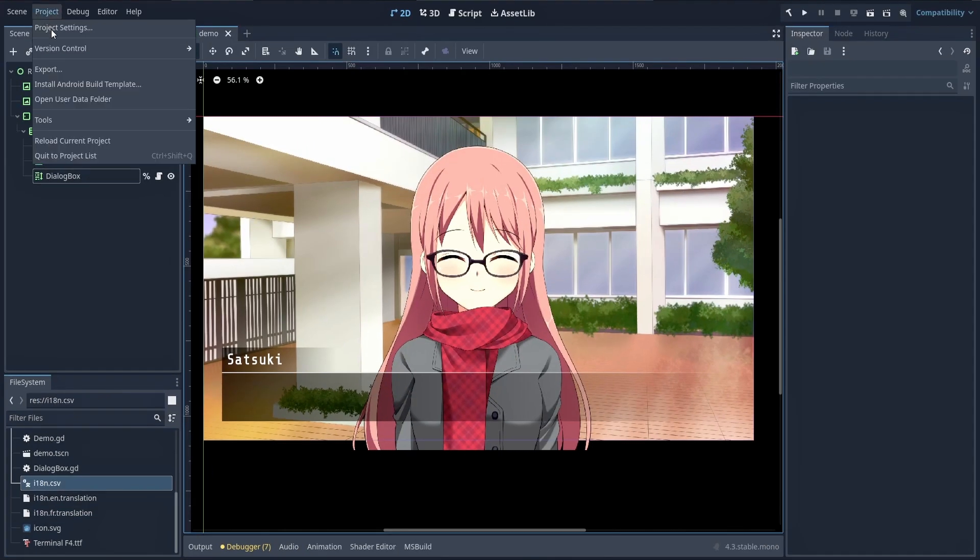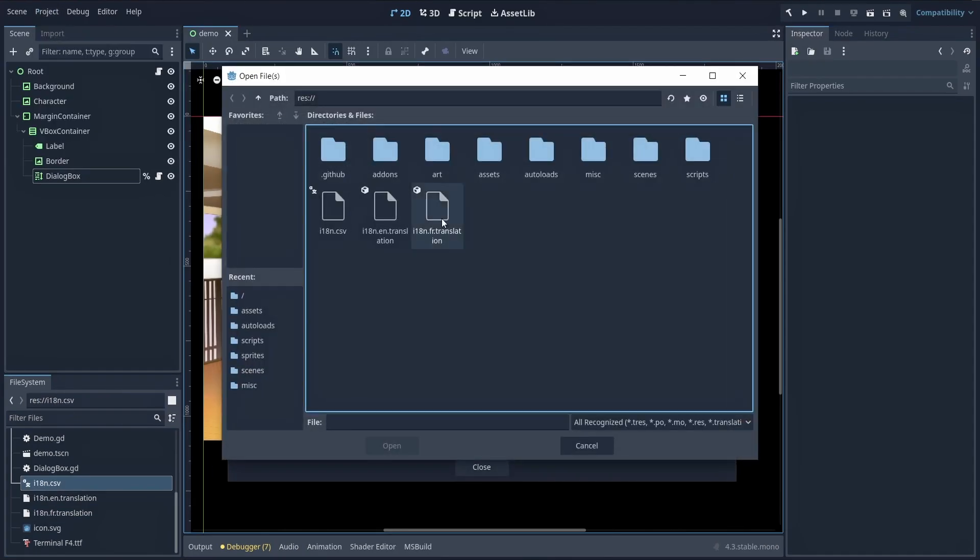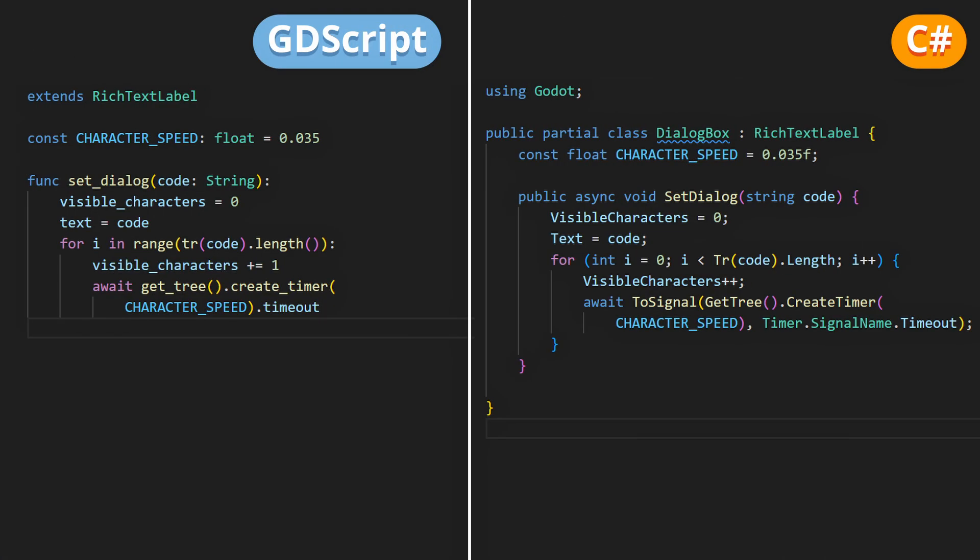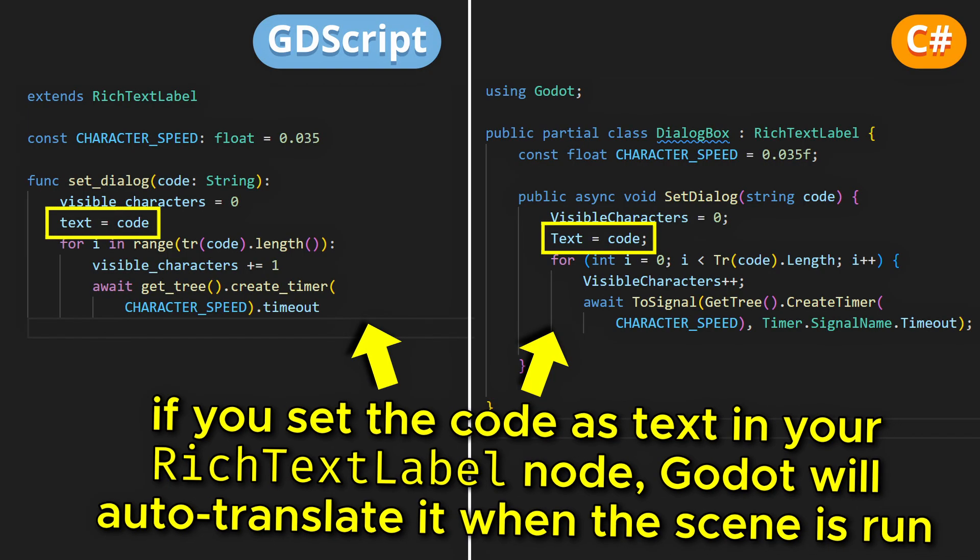So you want to add them to your project as translations from the project settings panel, and then you'll most probably want to rather pass in the code of the dialogue to show to your function and let Godot auto-translate it.